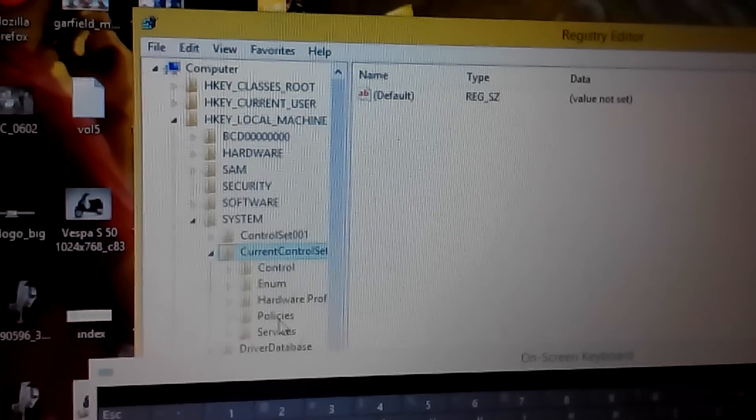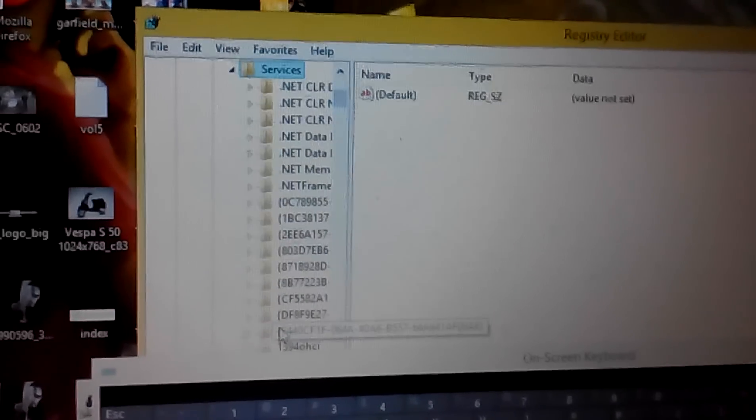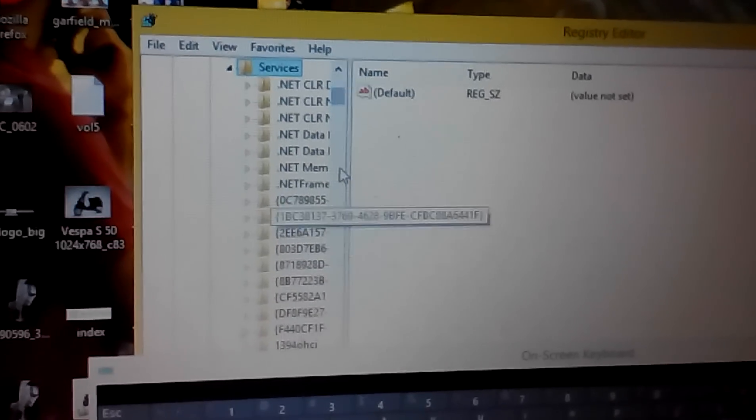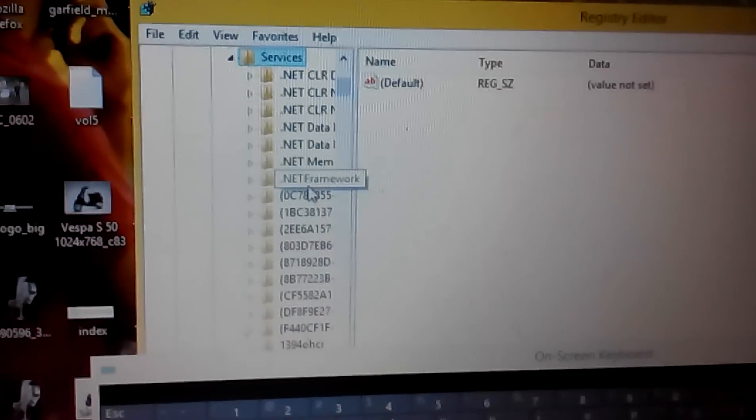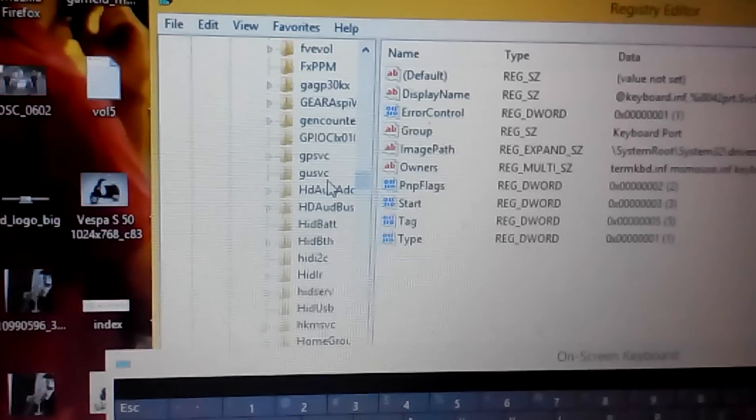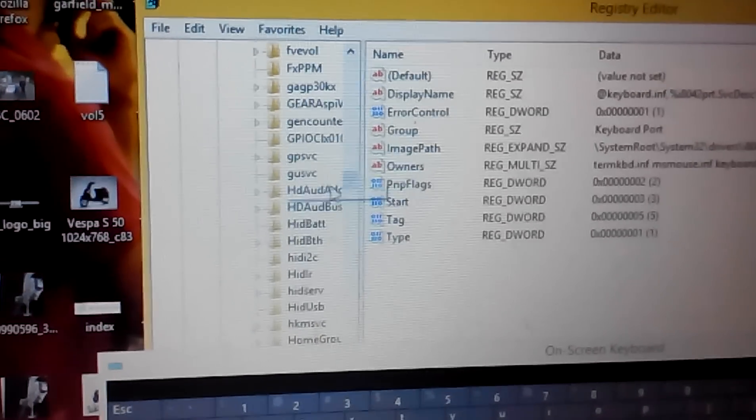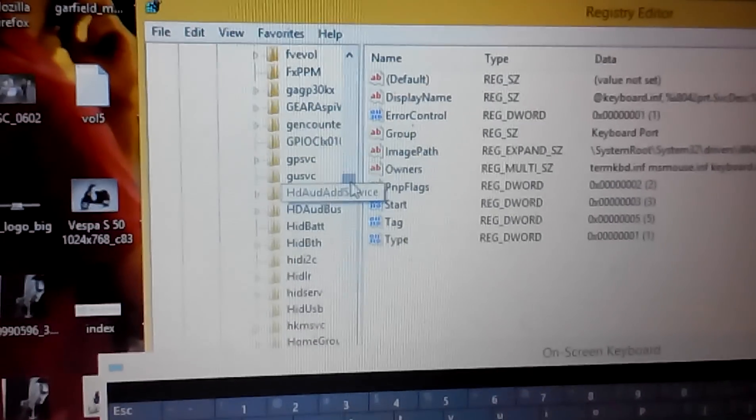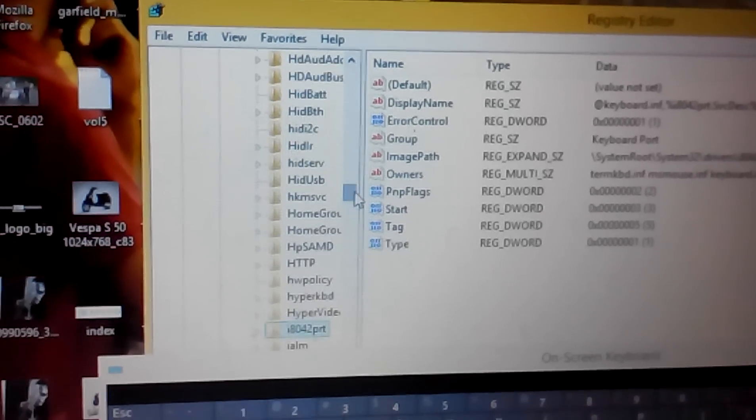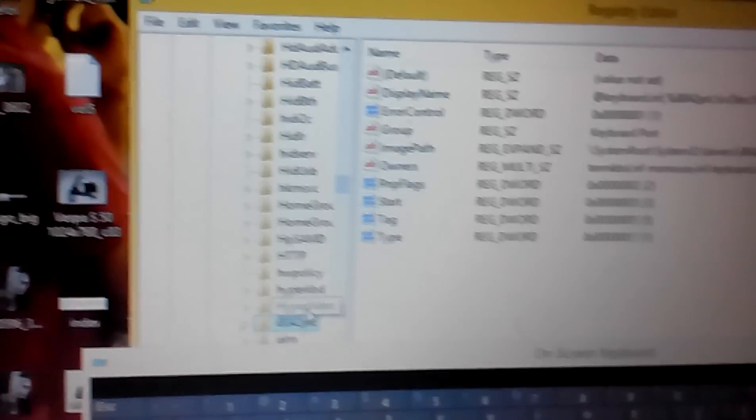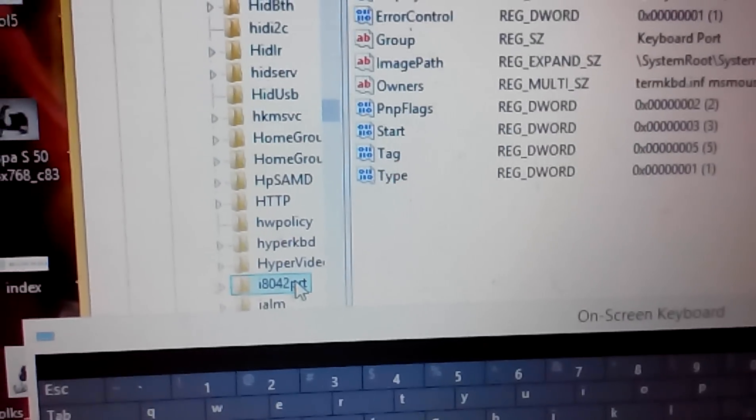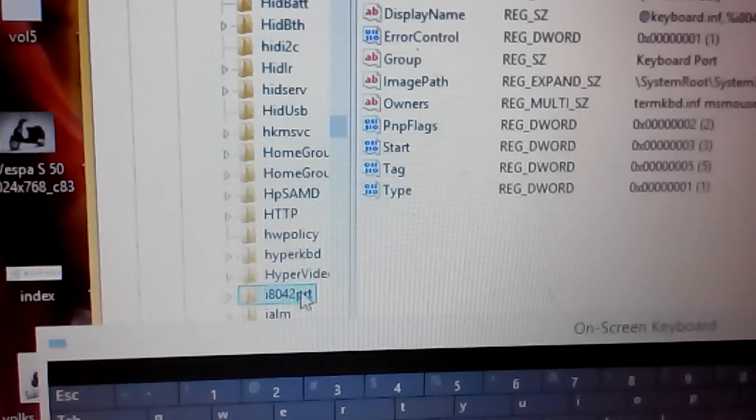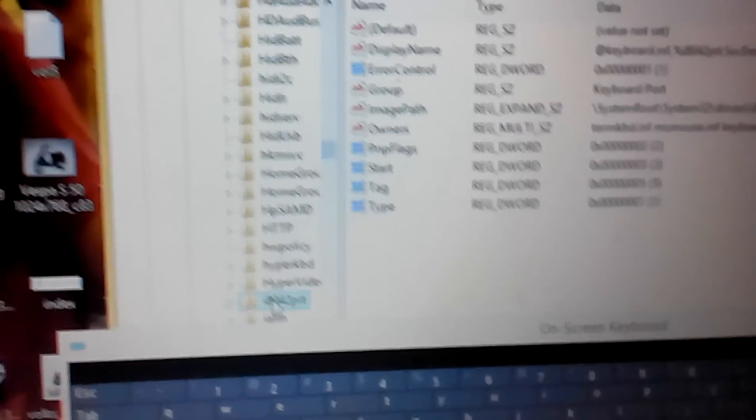Inside that go to services. Inside that I want you to find a file called i8402PRT.